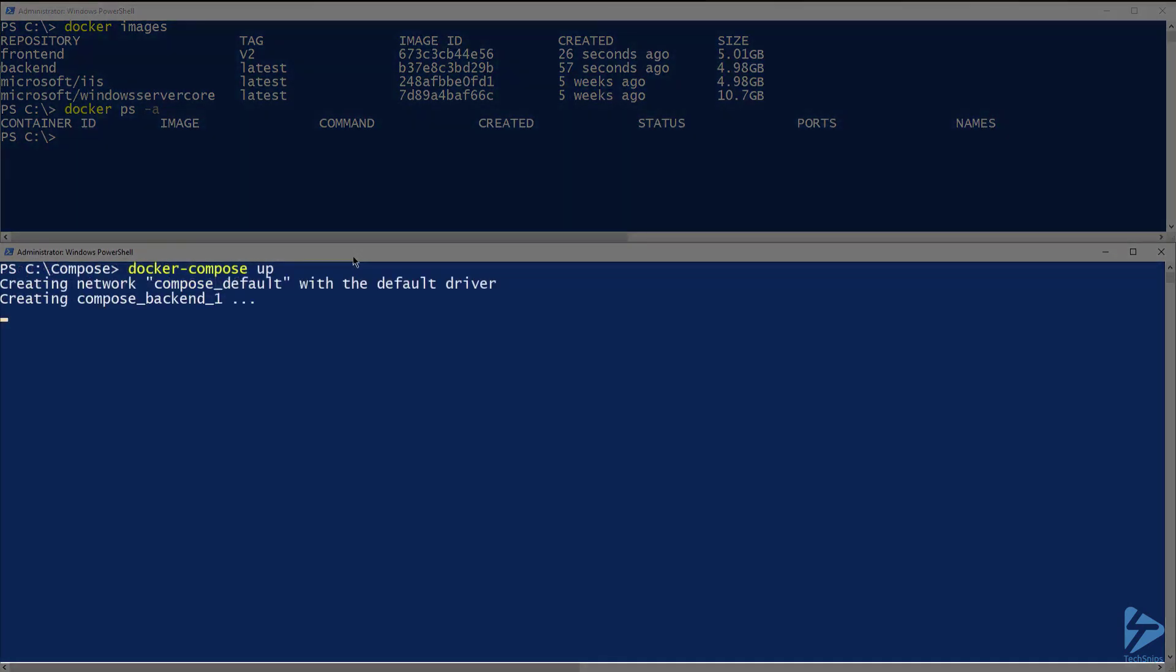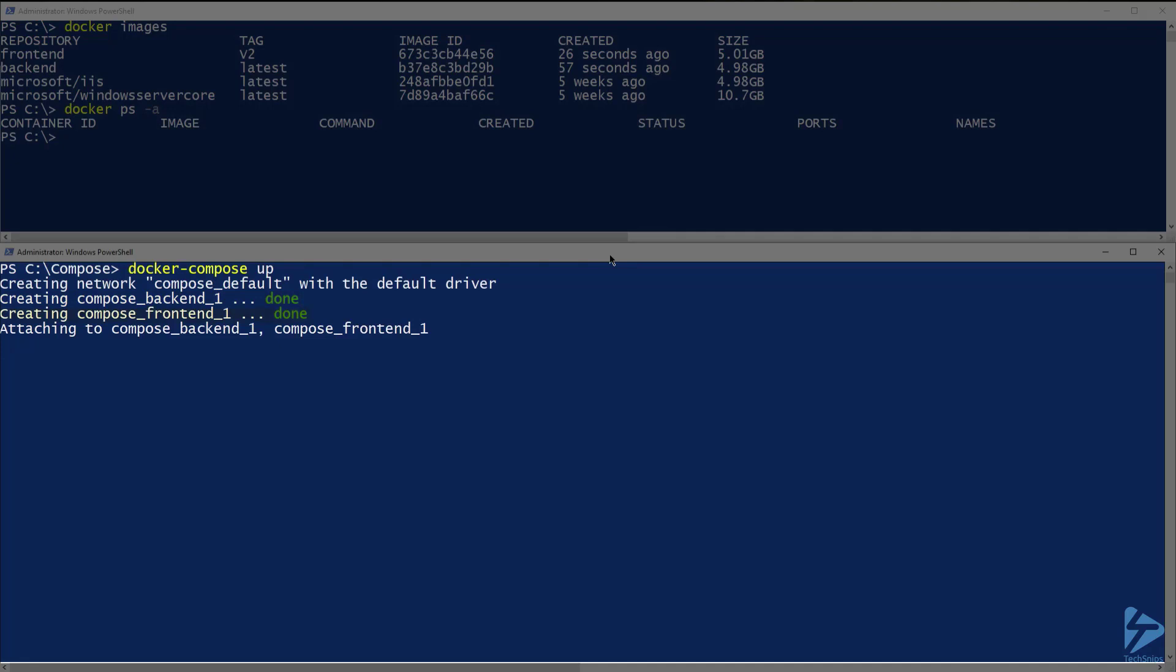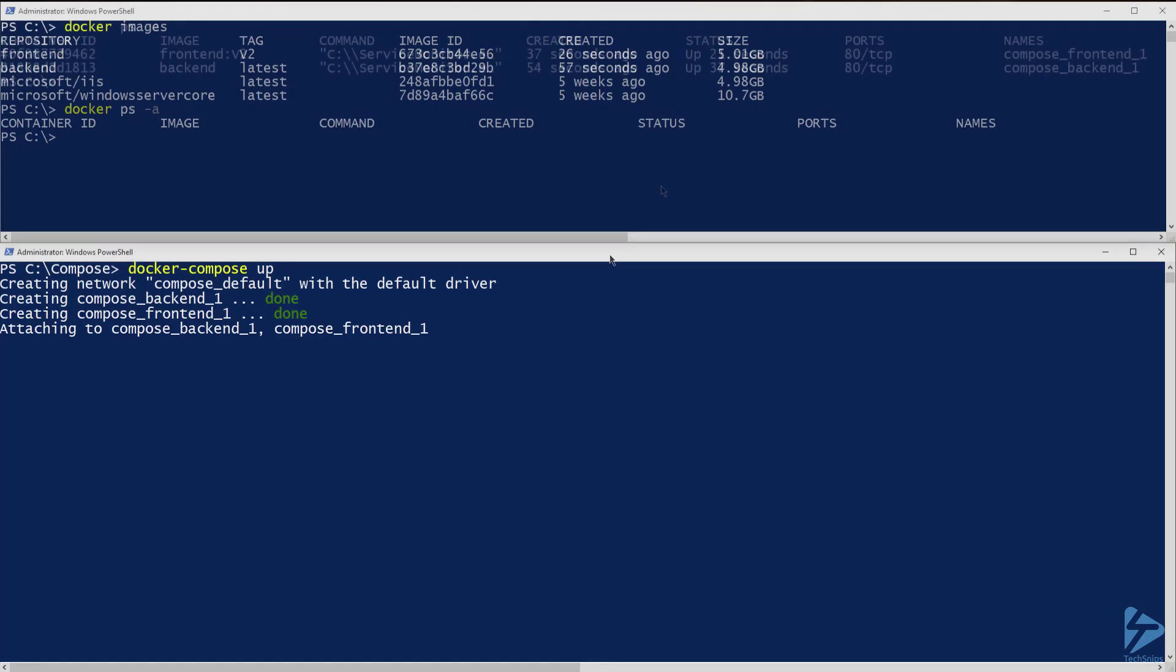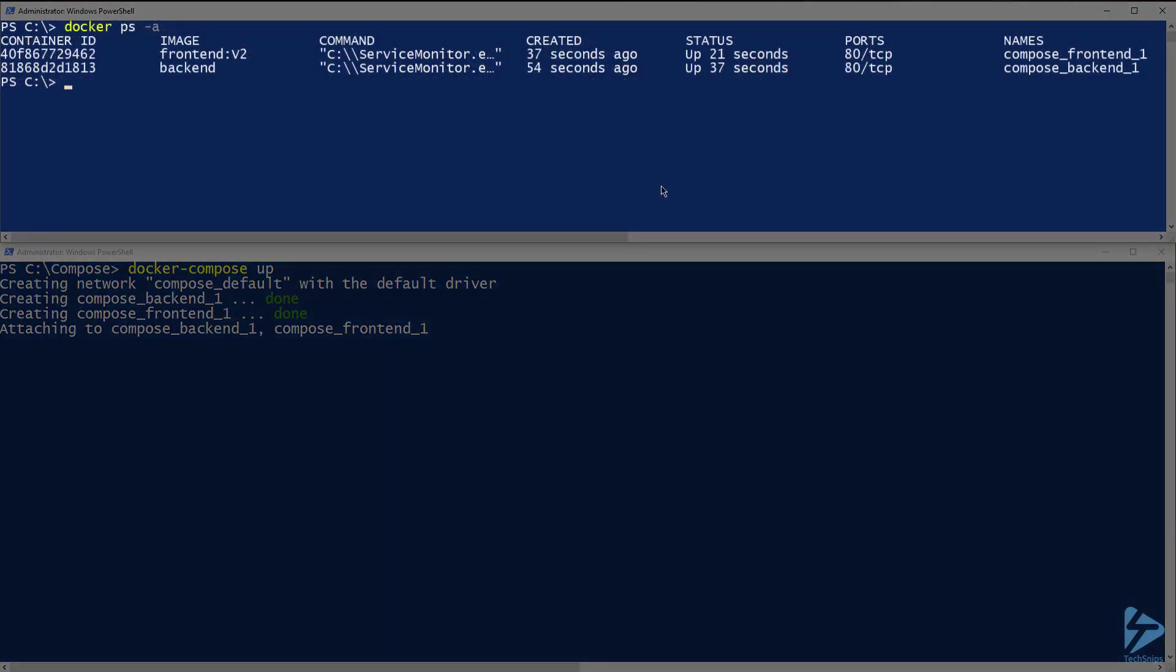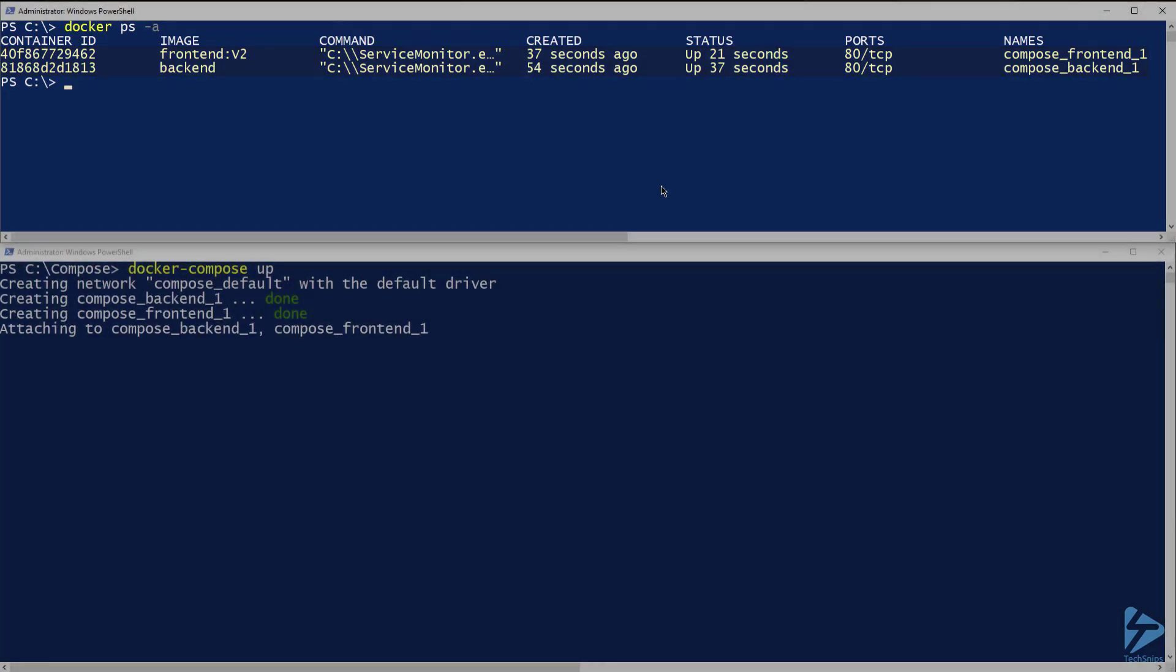Let's go back and run docker compose up this time to start up our containers. You'll notice that docker compose built and started the backend first and then the frontend. That is because I specified the depends on in the yaml file. If I run docker ps-a in my top window again, you'll see that we now have two containers running.